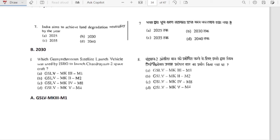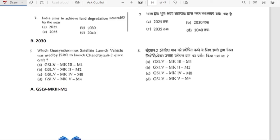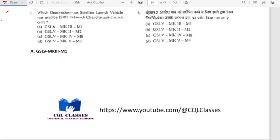India aims to achieve land degradation neutrality by 2030. Which geosynchronous satellite launch vehicle was used by ISRO to launch Chandrayaan-2 spacecraft? It was GSLV Mark 3. Option A is correct.